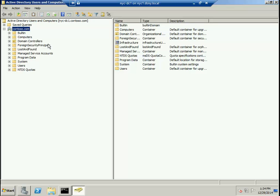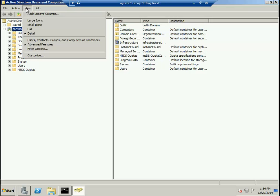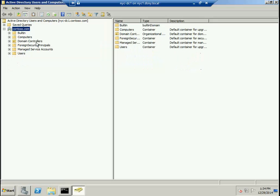When you click on Advanced Features, it displays some hidden Active Directory objects. There are objects that are hidden from your view which are not visible in the normal view of Active Directory Users and Computers.